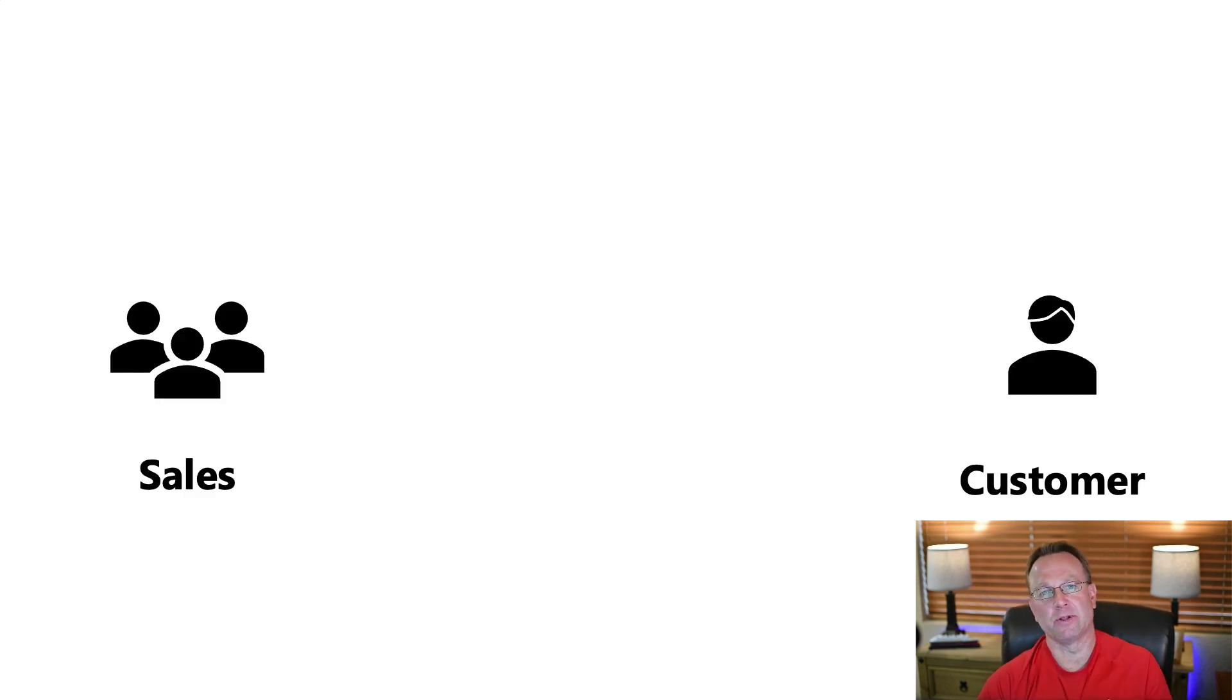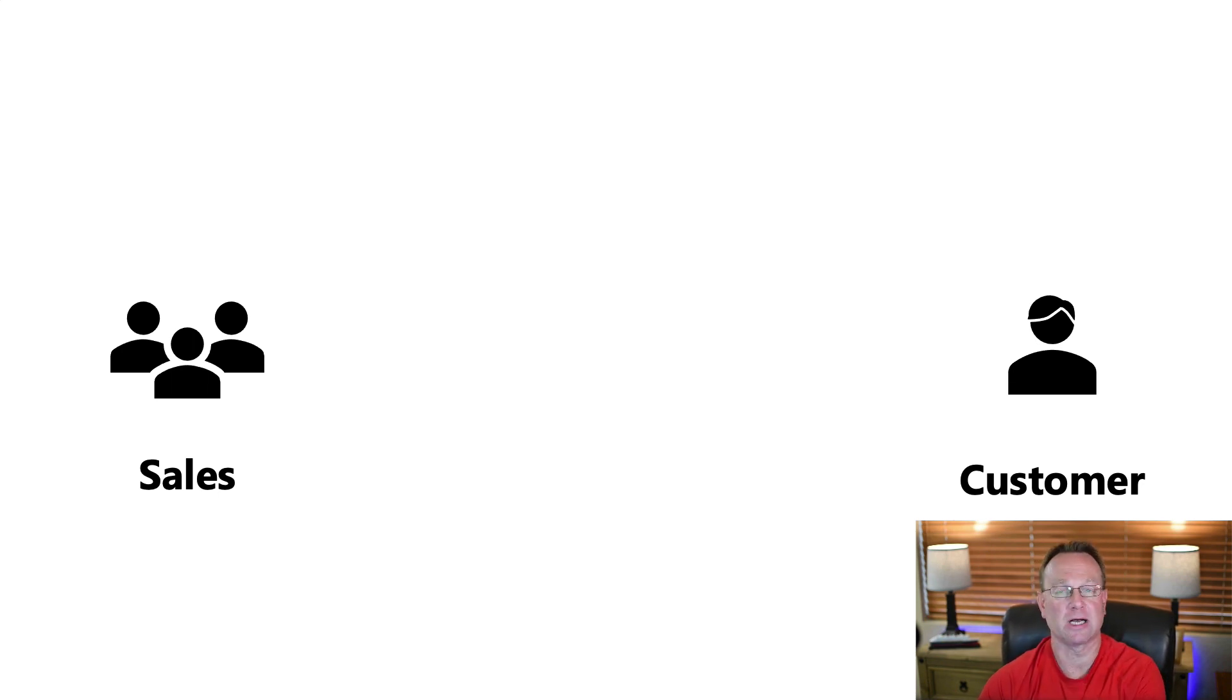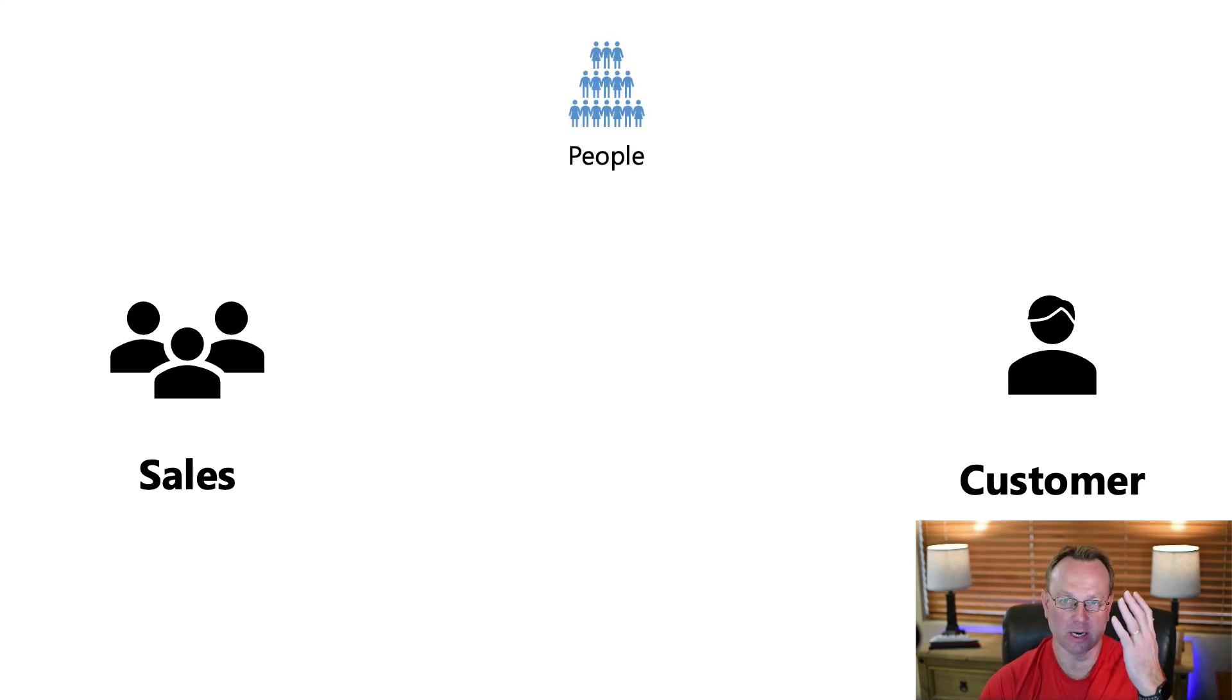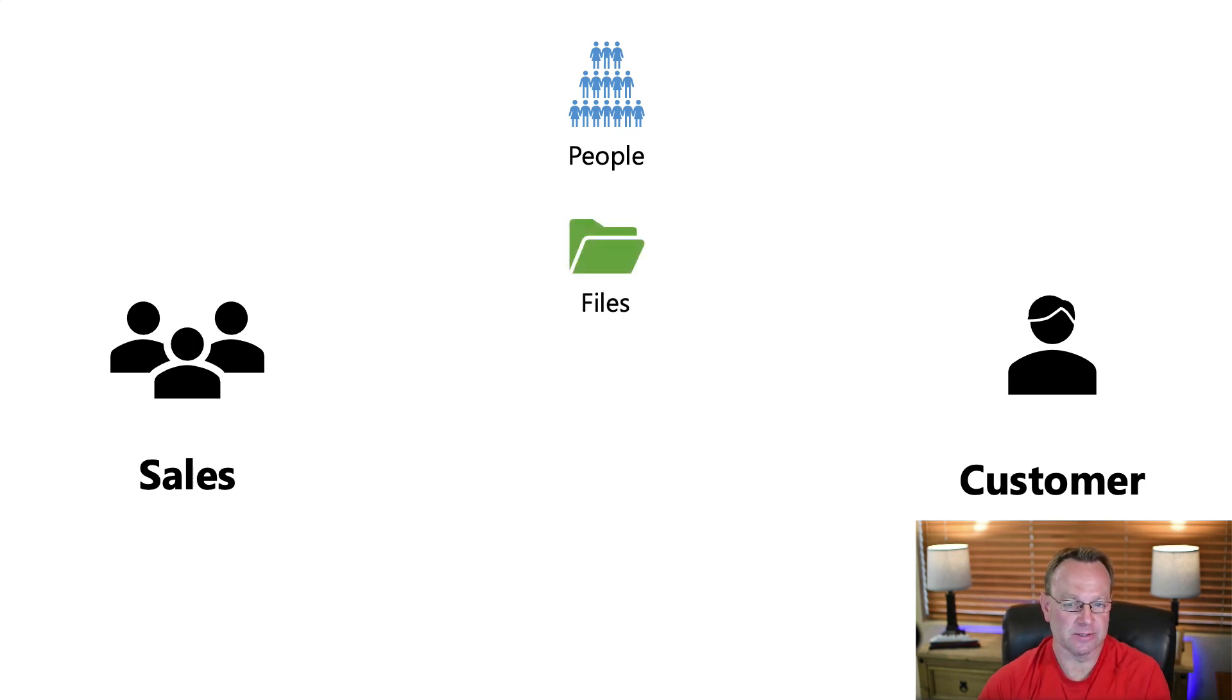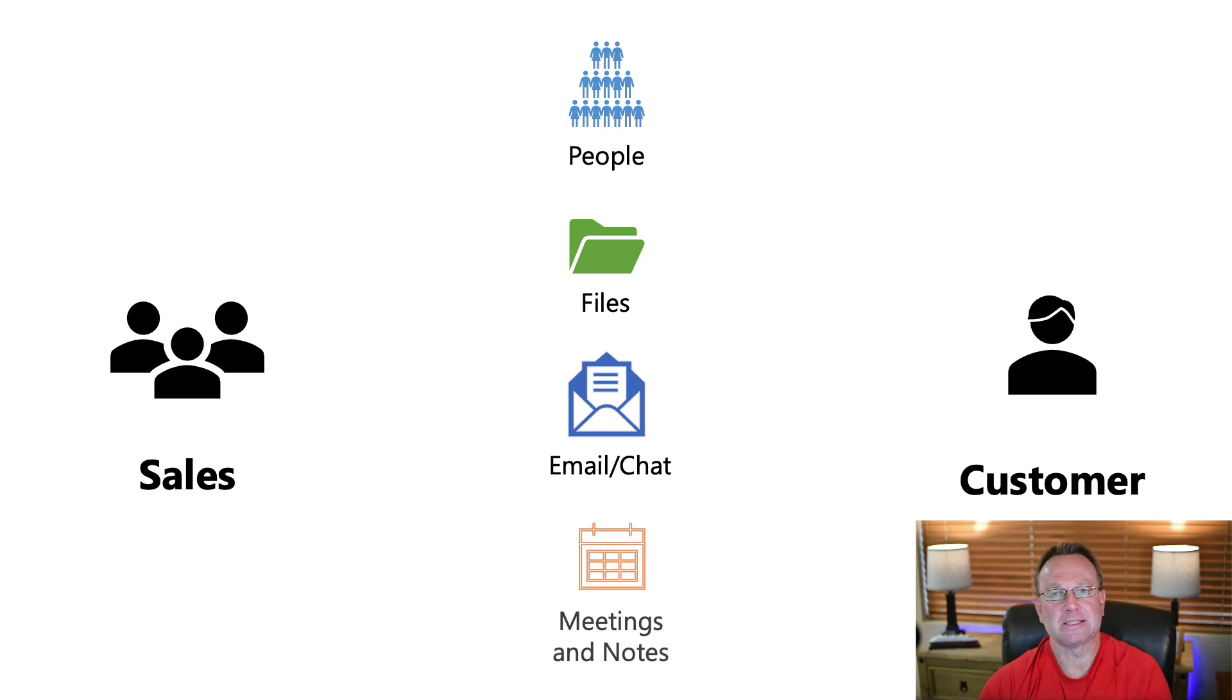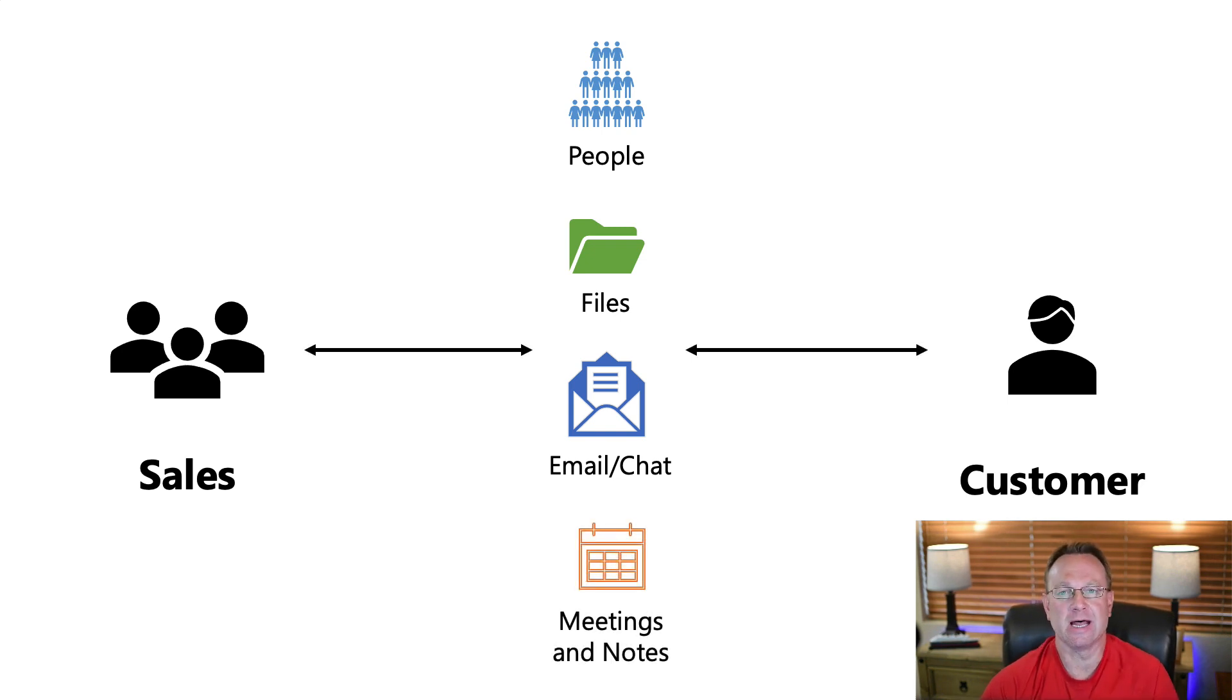So let me walk you through a scenario. Let's say that you're building a sales app and a salesperson is assigned to a customer. And as they're working with that customer, they need access to a hierarchy of people within the company that can help out on sales calls. They have files as they work with the customer. They obviously are going to have emails and chats. And they're probably even going to have a lot of meetings, notes, things of that nature.